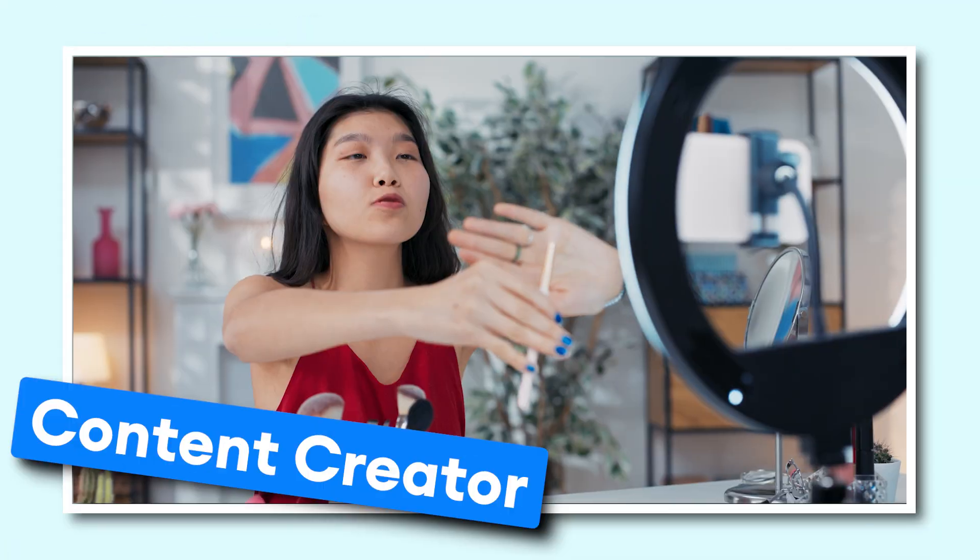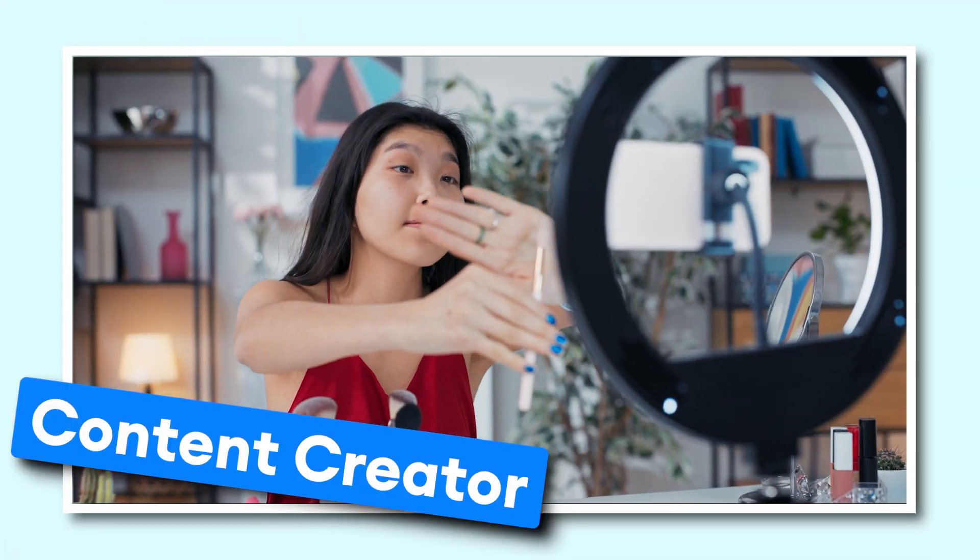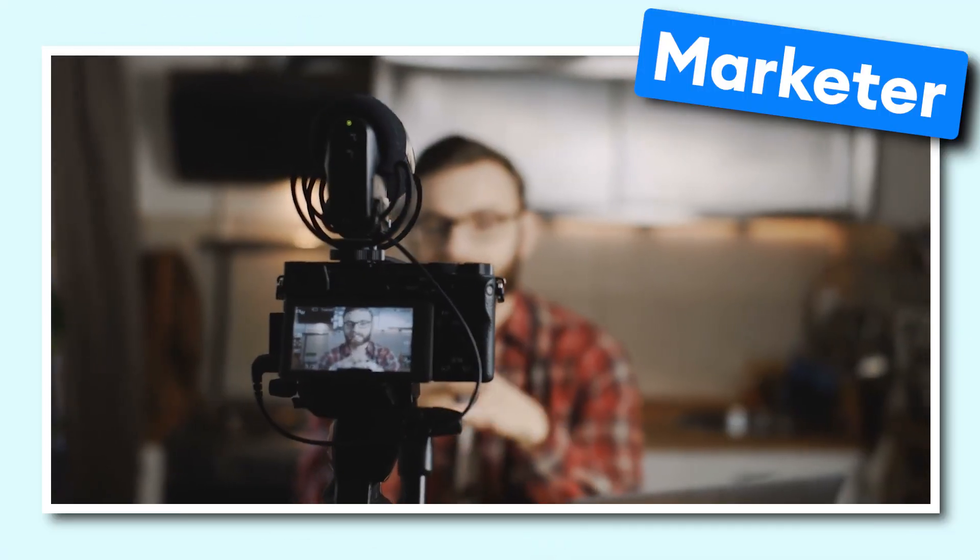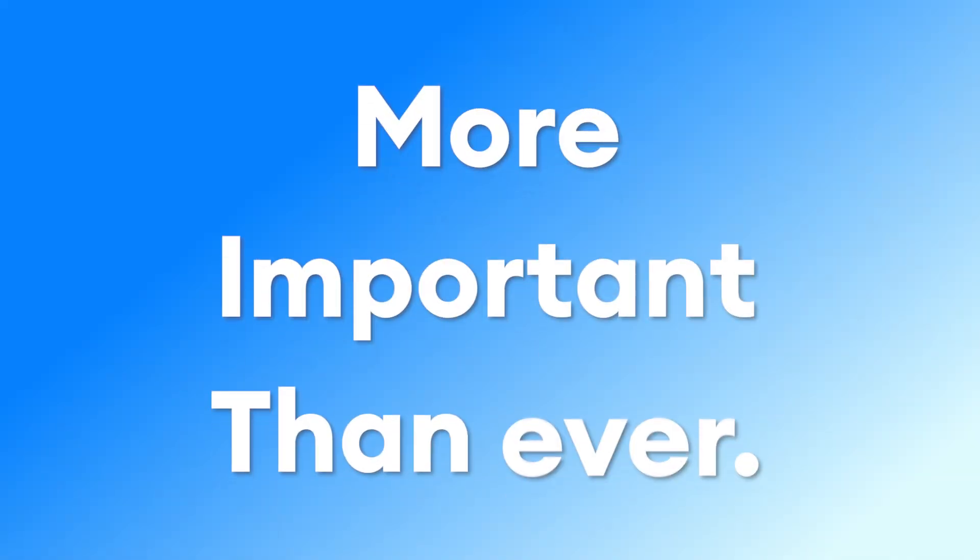Whether you're a business, a content creator, or a social media marketer, you know that creating high-quality videos is more important than ever.